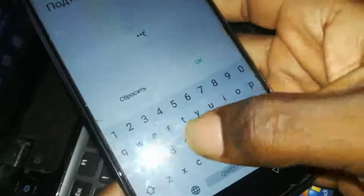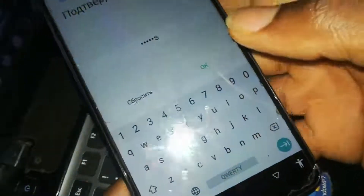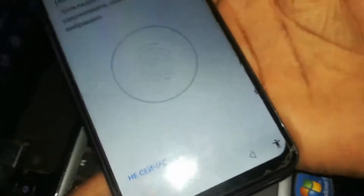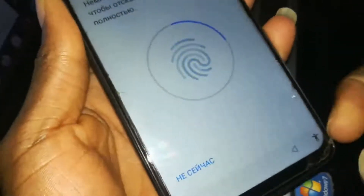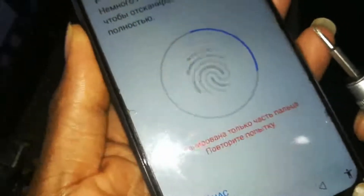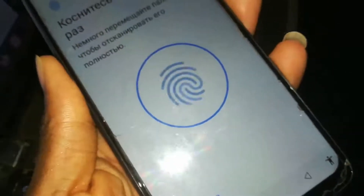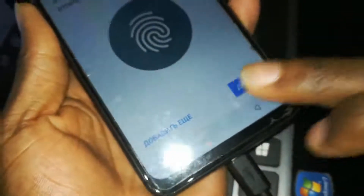Input it again, then click OK. You are going to set your fingerprint. As you can see, we are all done. What you need to do now is go back to the welcome screen.